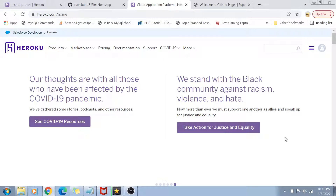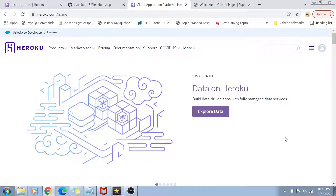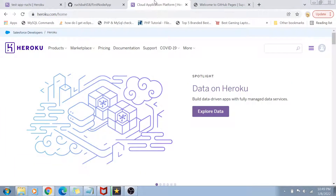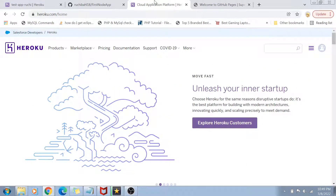Heroku is actually a cloud platform service. In the last video we did something called GitHub Pages, which lets you create static websites — host your own blogs, resumes, anything you want on a public domain without paying for web hosting or using something like WordPress or Wix. But GitHub Pages only supports static websites. If you want something dynamic, Heroku provides a cloud platform to deploy dynamic web applications in several different programming languages, free of cost.